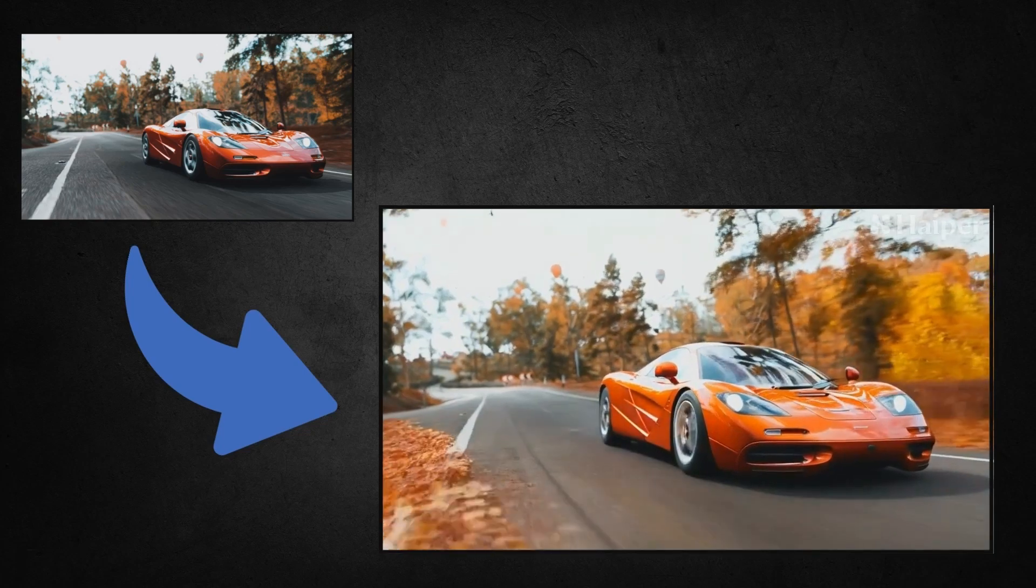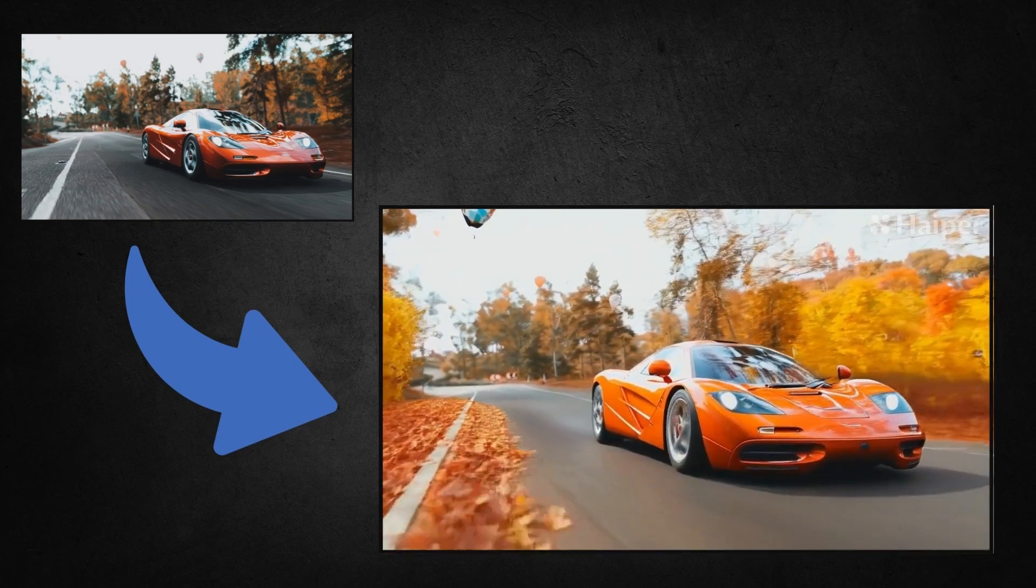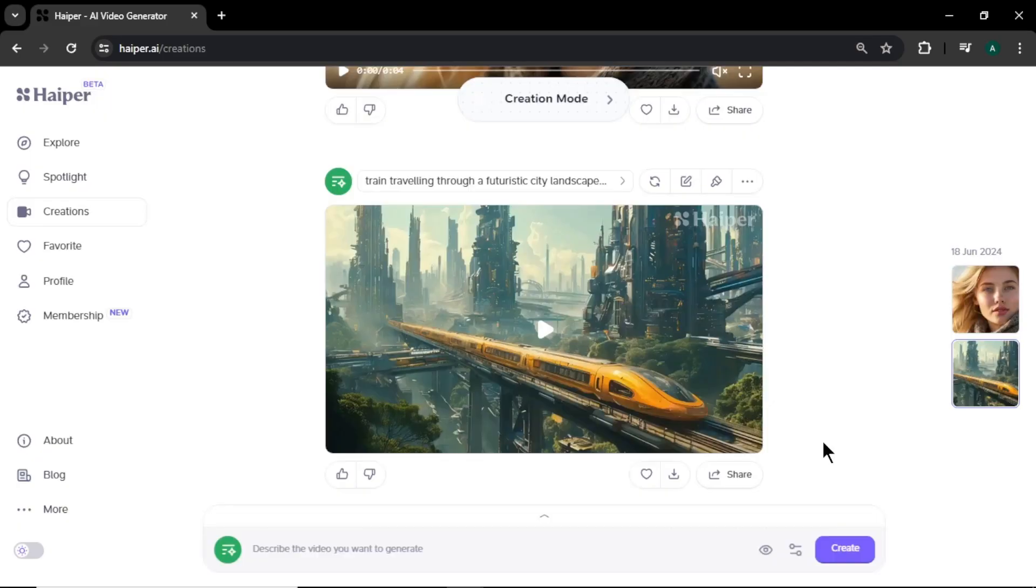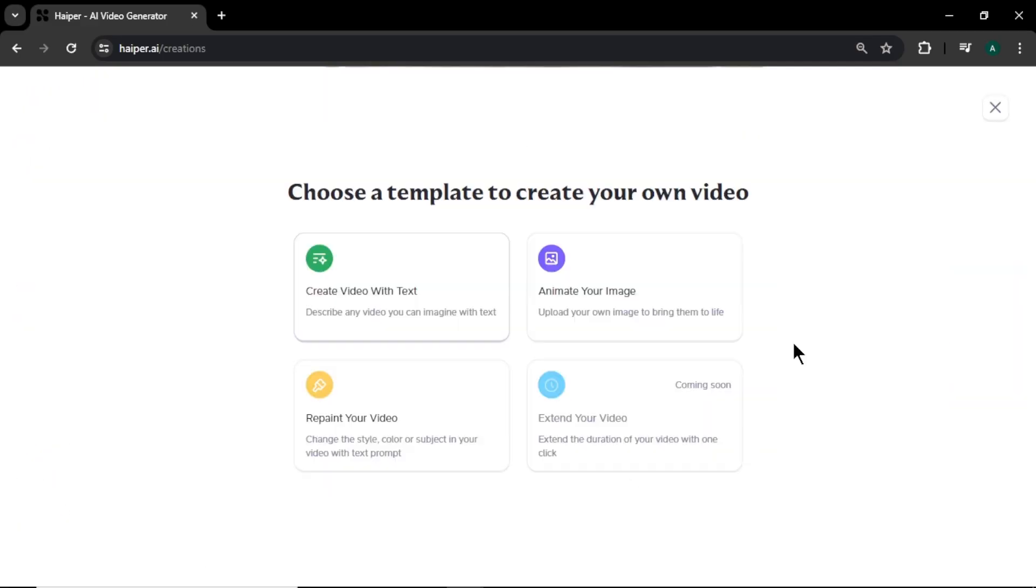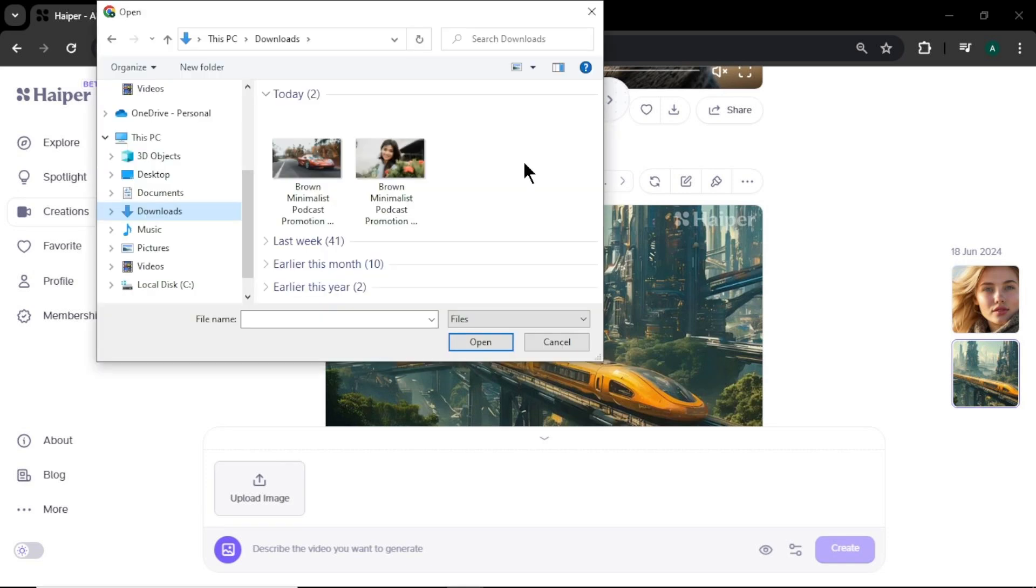Now let's see how to animate or create a video using an image. Click this creation mode button. Here select animate your image option. Now you can see we got a new option to upload an image. Click upload image and upload the image that you want to animate. For this video, I am going to upload this girl image.